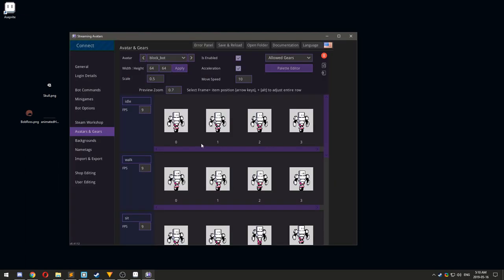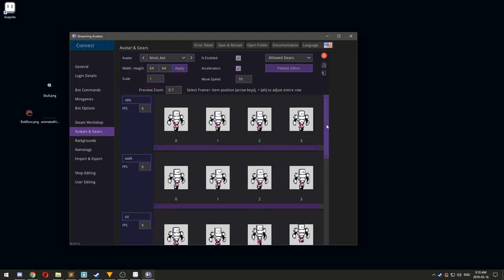If you want to adjust the size of the avatar, you can change the scale. If your avatar is considered pixel art, it is recommended to keep the scale as 0.5, 1, 1.5, or 2.